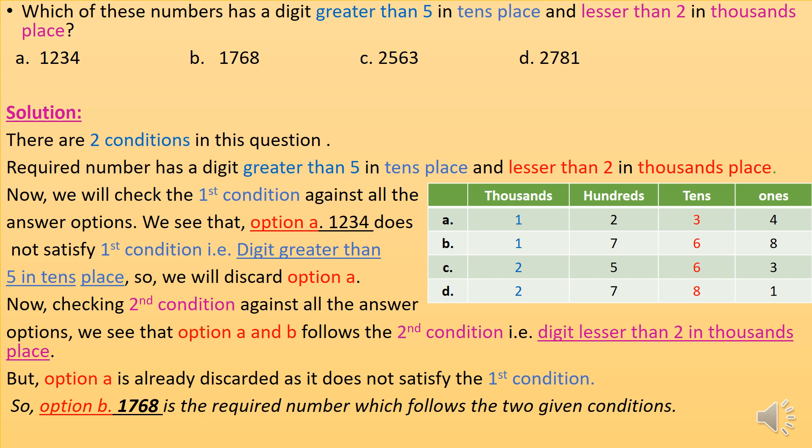Checking the first condition against all answer options: option A does not satisfy the first condition — digit greater than 5 in tens place — as the digit at tens place is 3. So we discard option A. Checking the second condition, options A and B follow it — digit lesser than 2 in thousands place — but option A is already discarded. So option B is the required number which follows both given conditions.